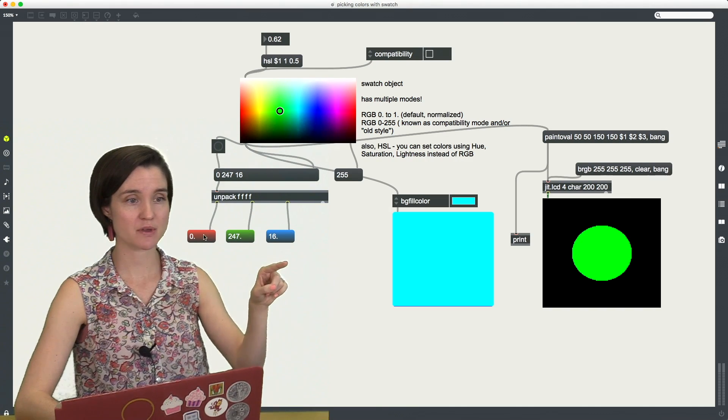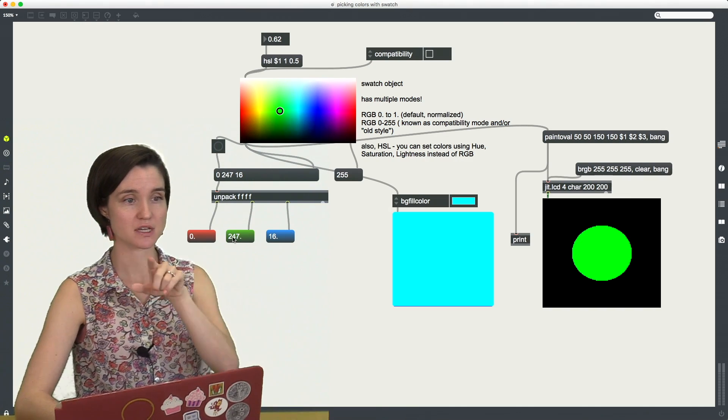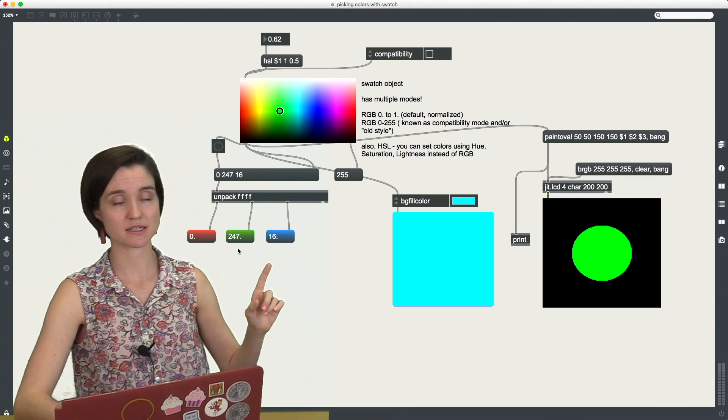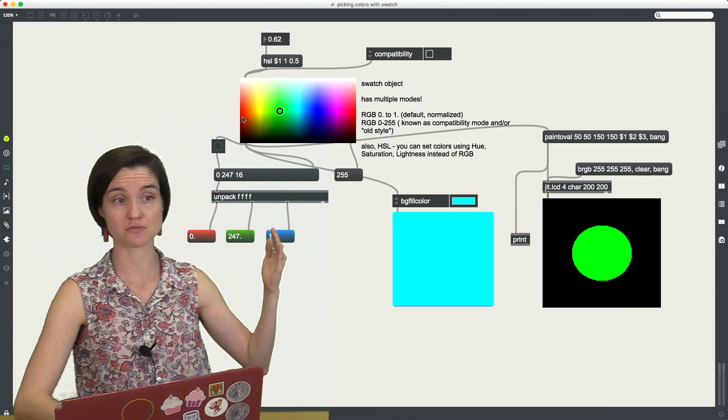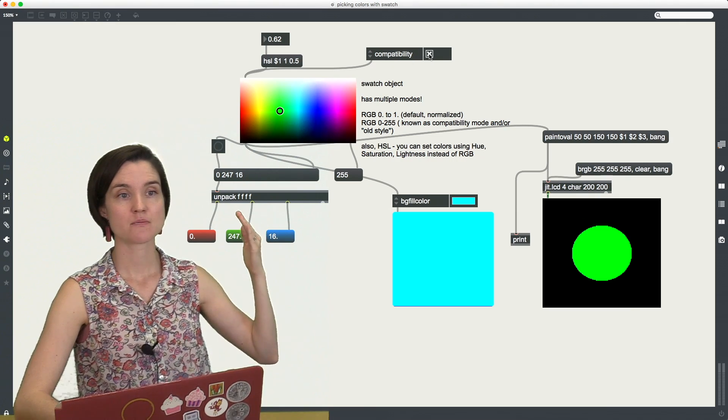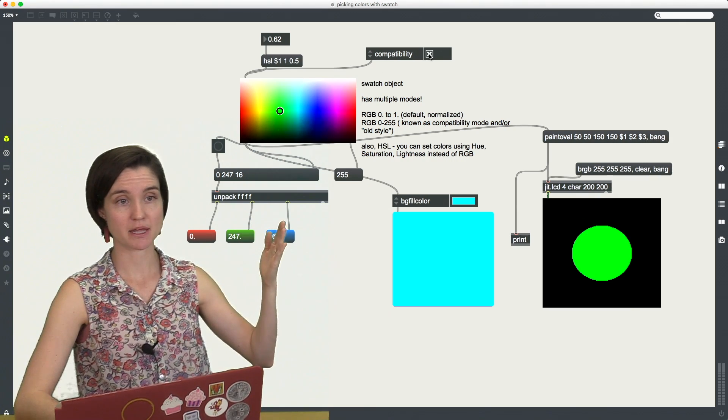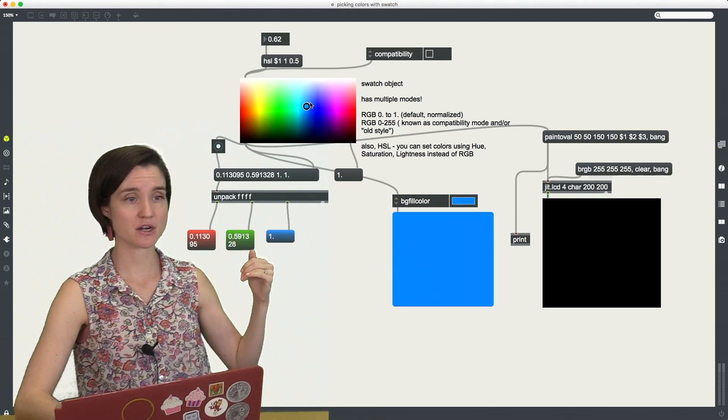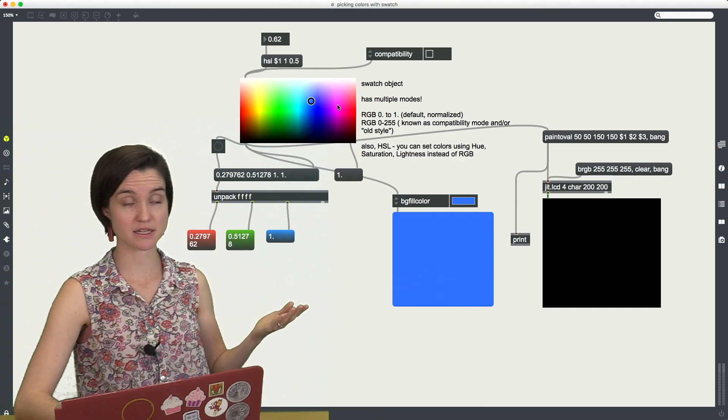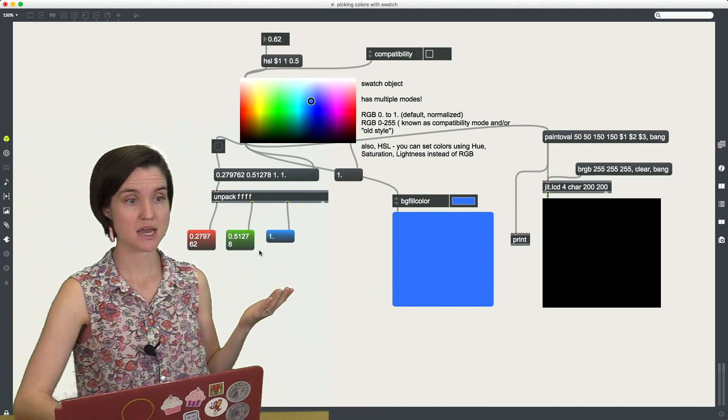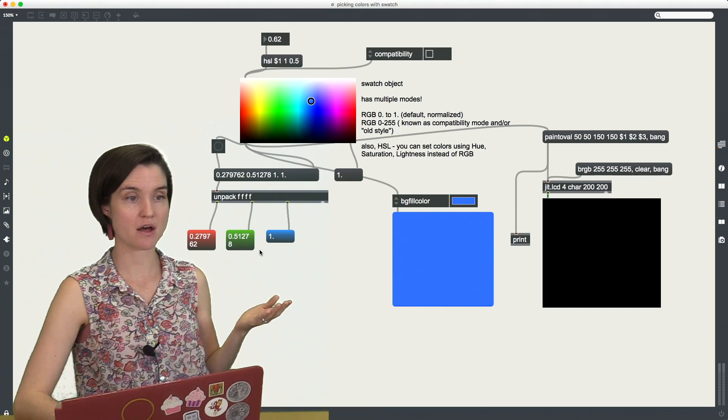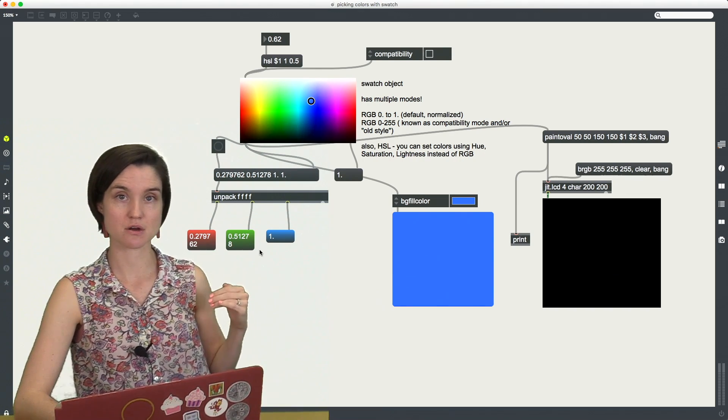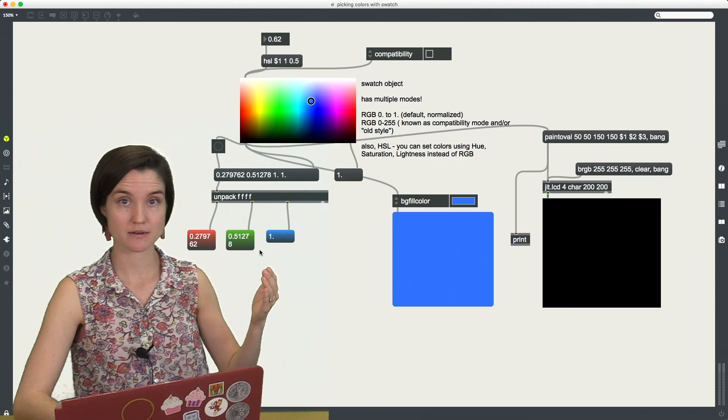So before you see we have these values 0, 247, 16, this is 0 to 255, that's in compatibility mode. When I uncheck it and then I start asking for more colors, now I'm getting values in a range of 0 to 1.